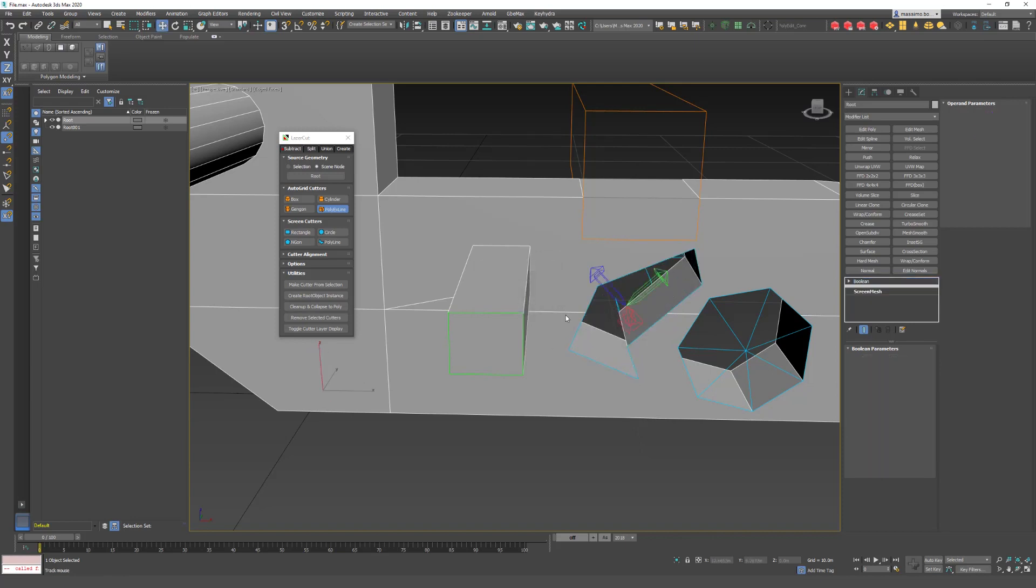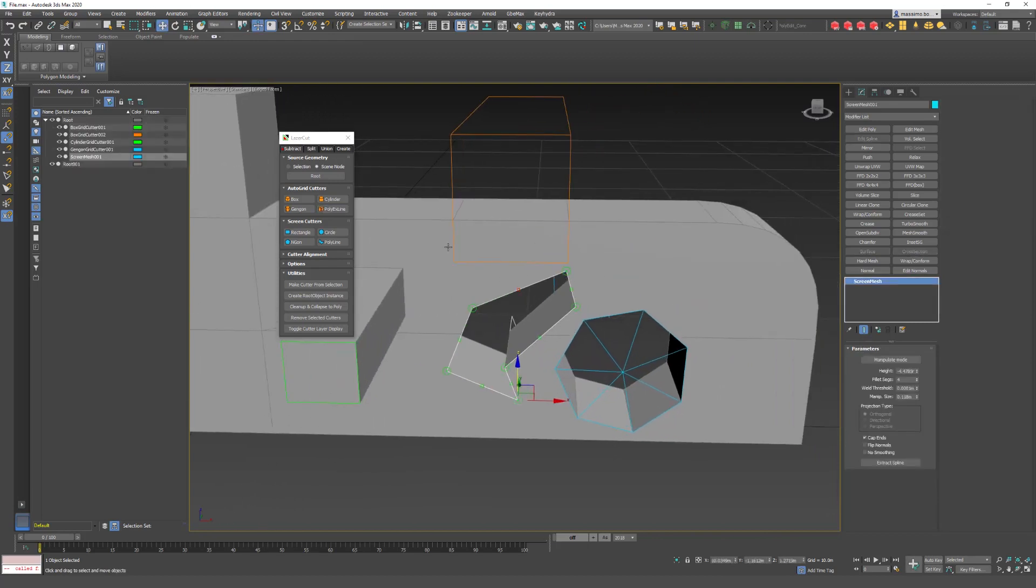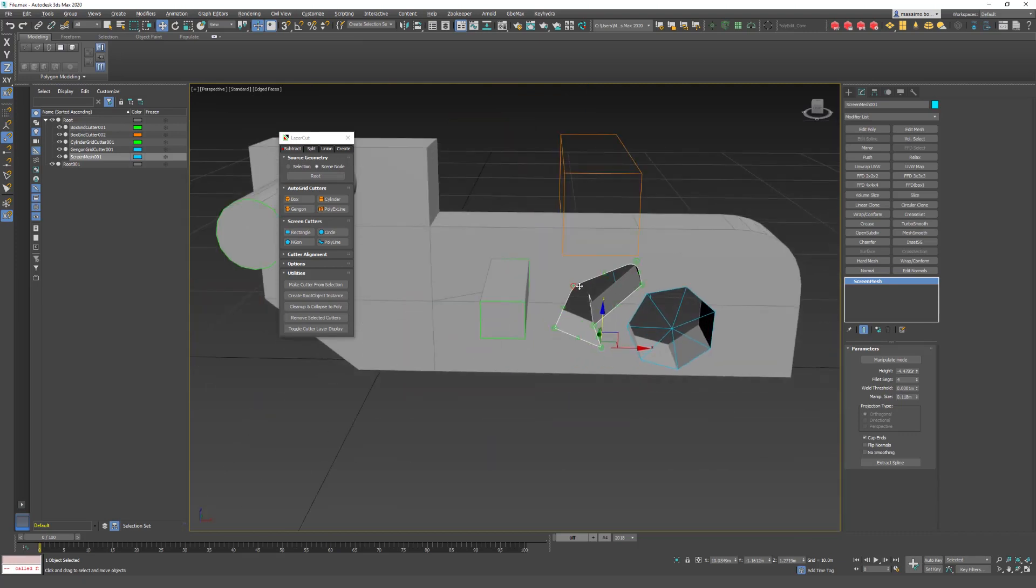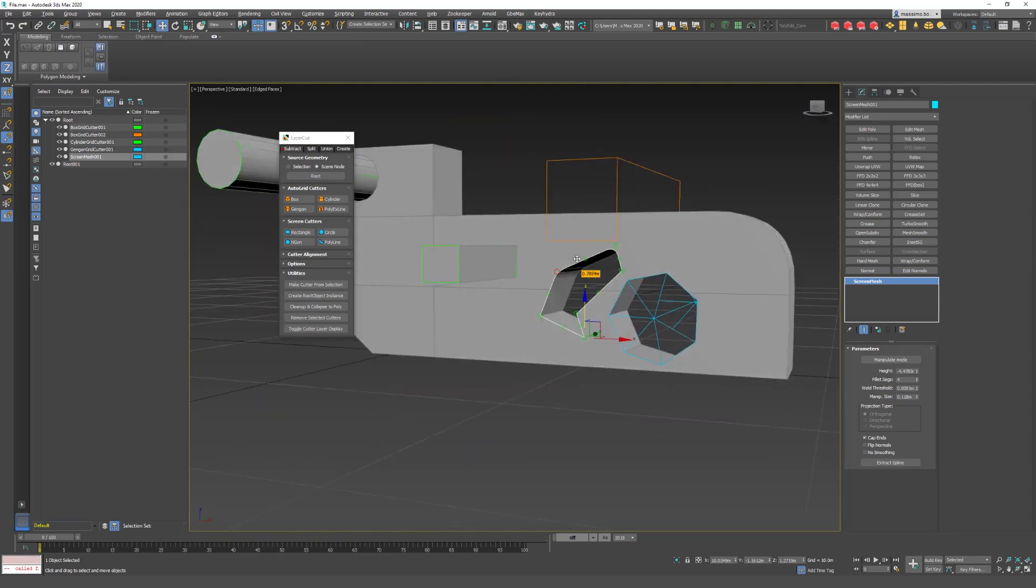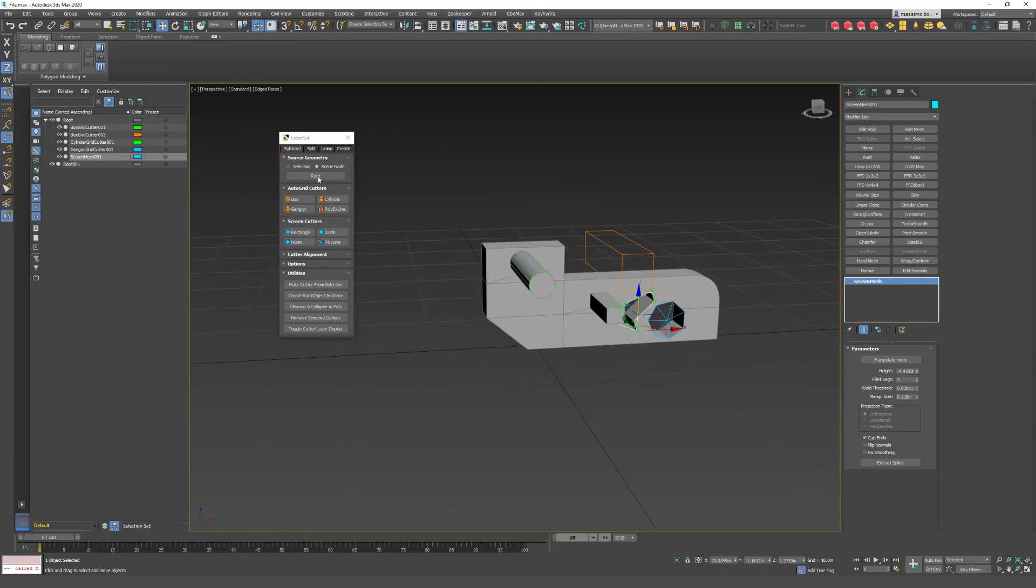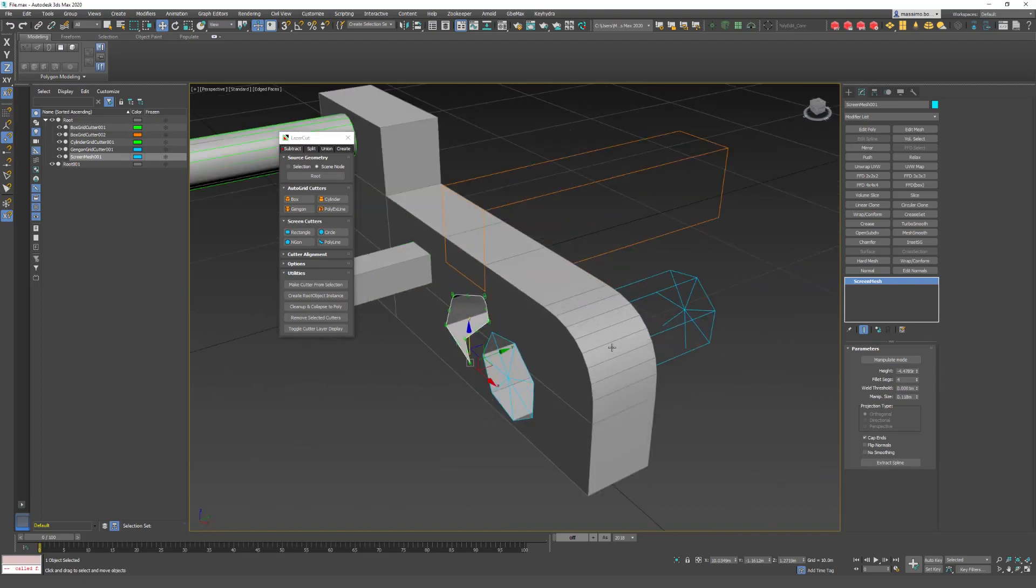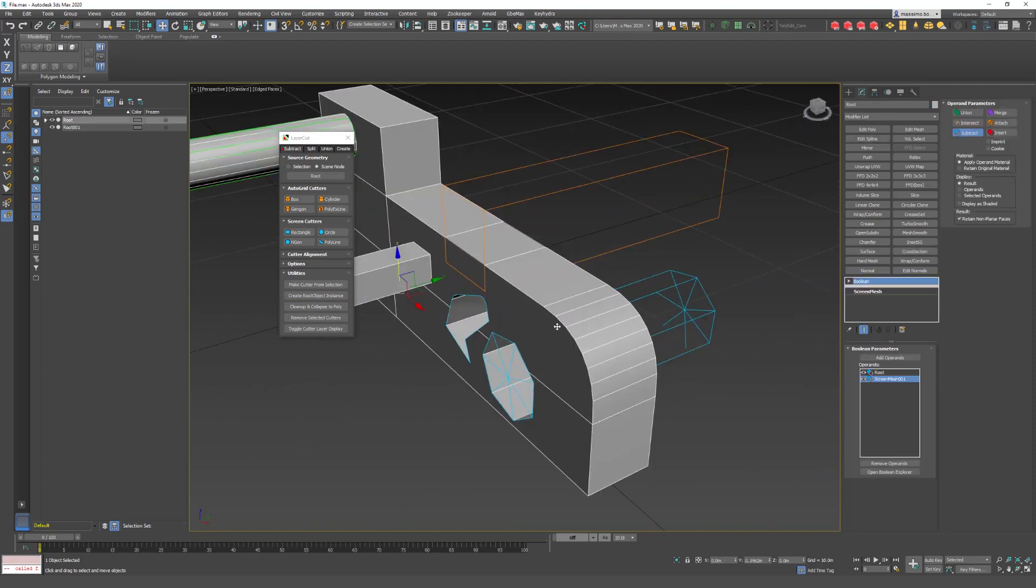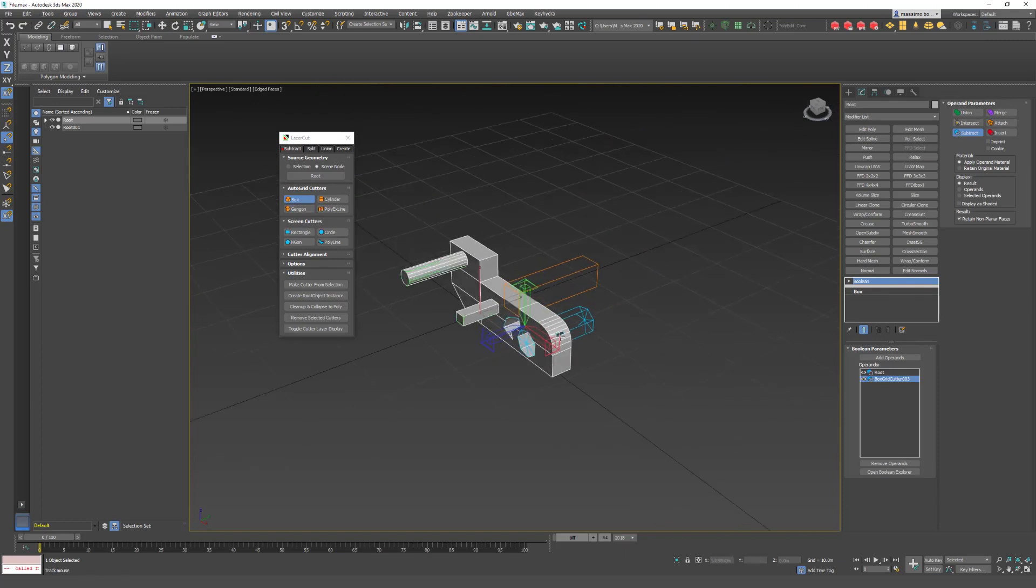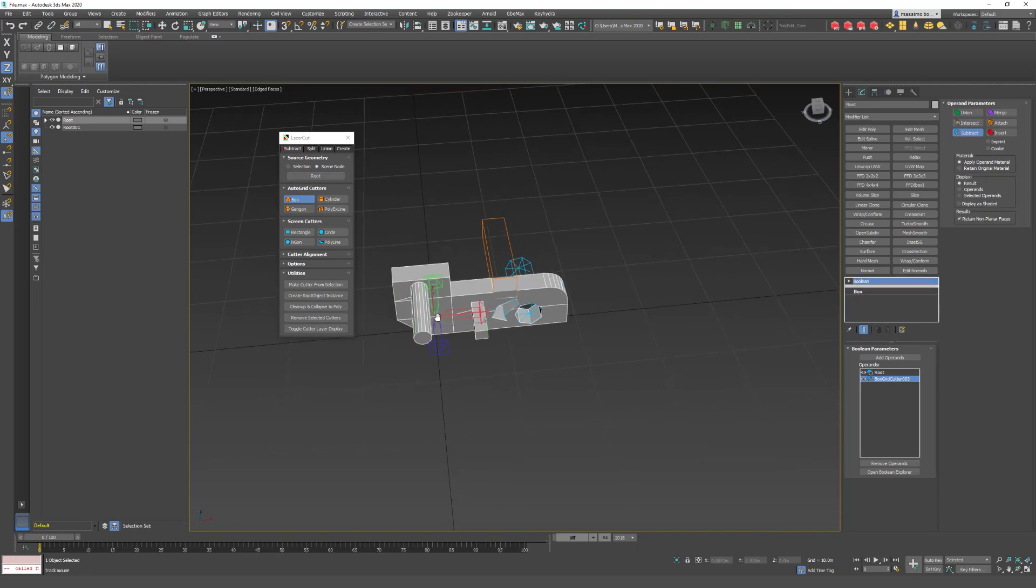And if I right click, I go in edit mode and I can fillet it, for example. All right, so we used Autogrid Cutters. Autogrid Cutters are projected on the plane, on the polygon. So if I select a box and come here, it will be aligned nicely. So this is the Autogrid Cutters. Autogrid Cutters are projected on the plane.